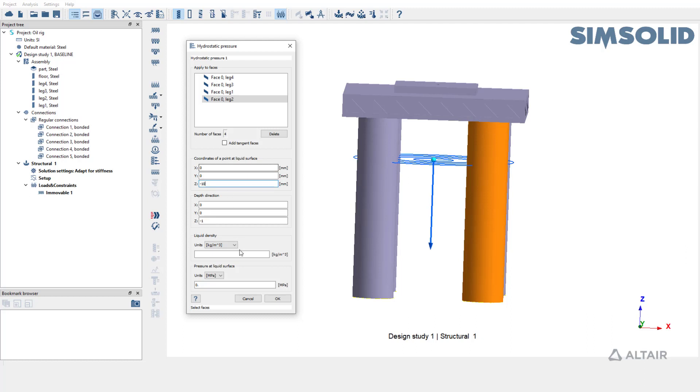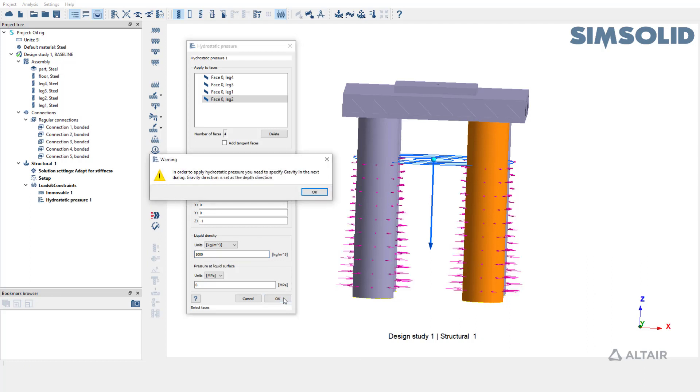Now, enter the liquid density as 1000 kg per meter cube. Setup is complete. Hit OK to create hydrostatic pressure.